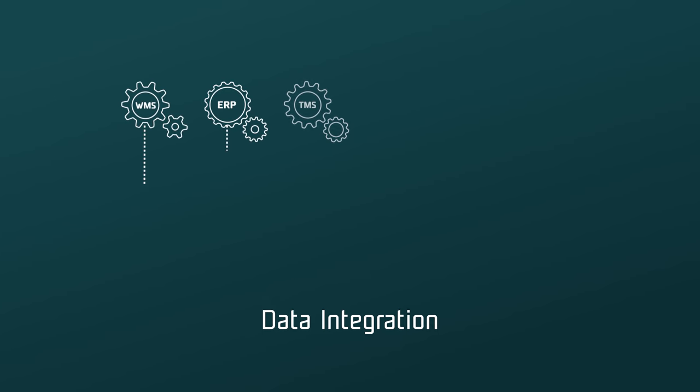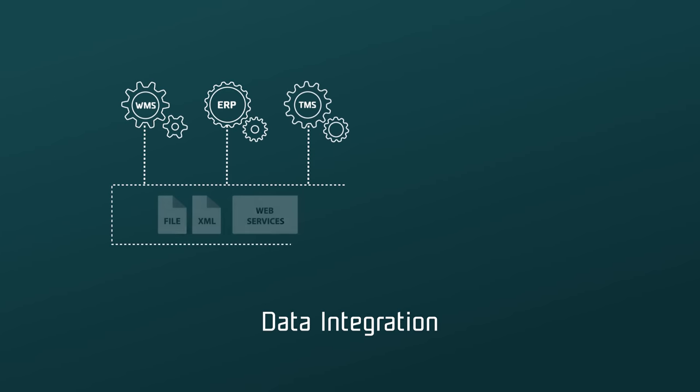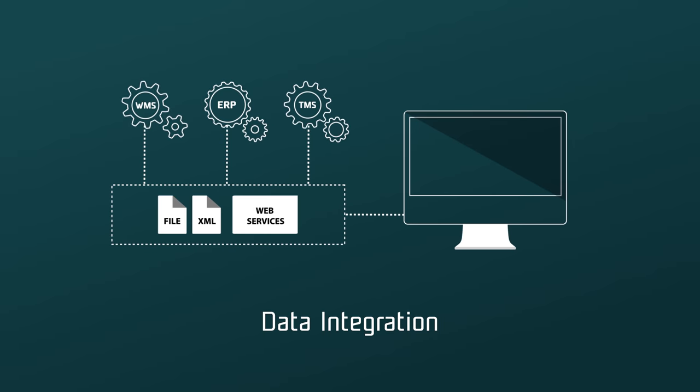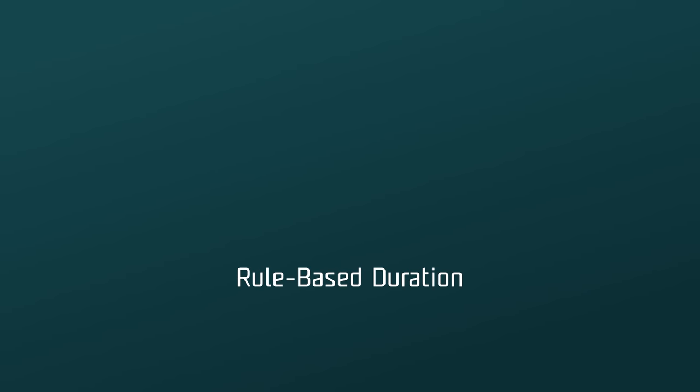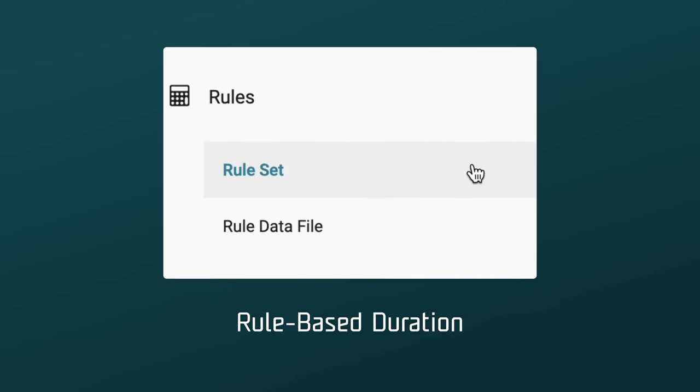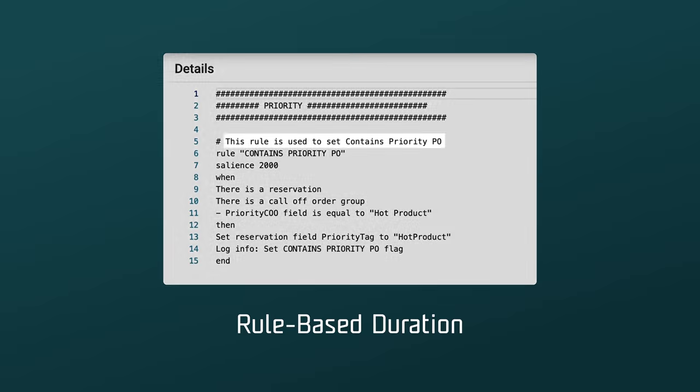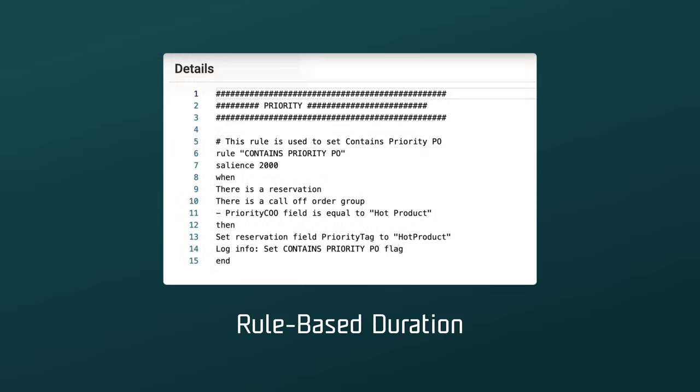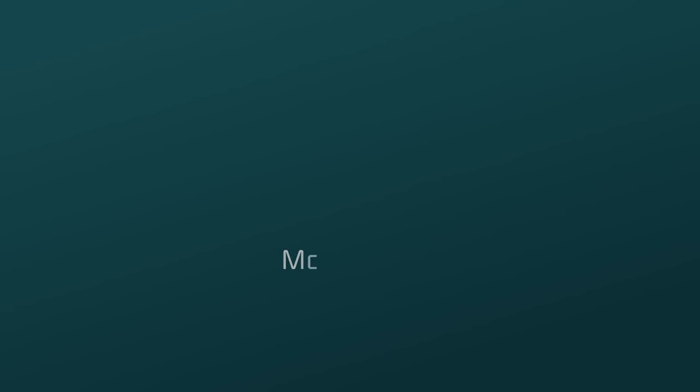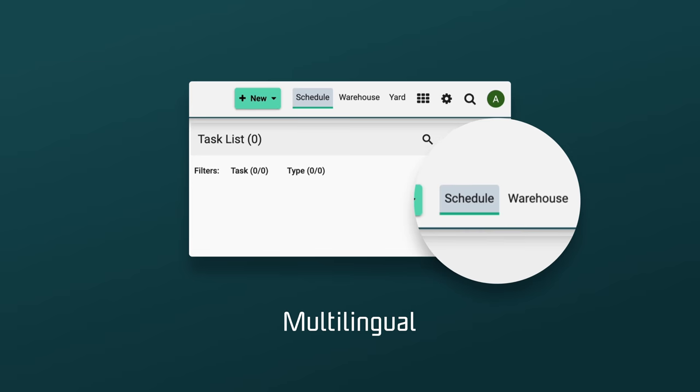You can easily integrate C3 Reservations with your current systems, add rule-based duration that fits your processes, and break any language barrier with our multilingual interface.